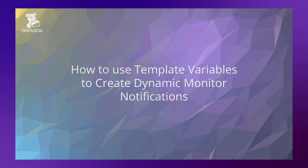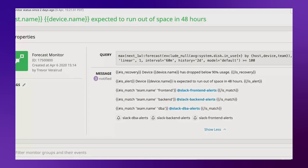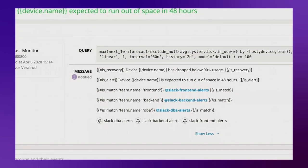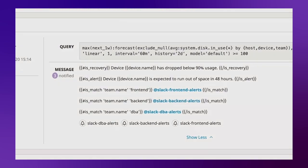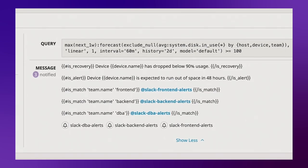To illustrate this, let's hop right into an example. Here we have a monitor that's using a series of isMatch conditional statements to route notifications to different Slack channels. This works great, but there is a scalability issue here.